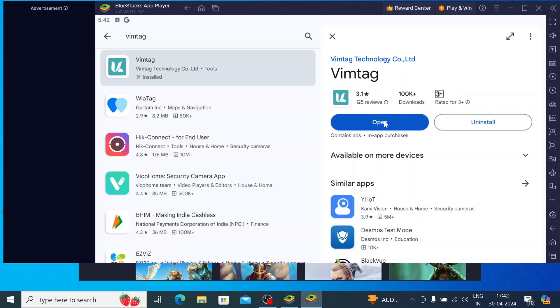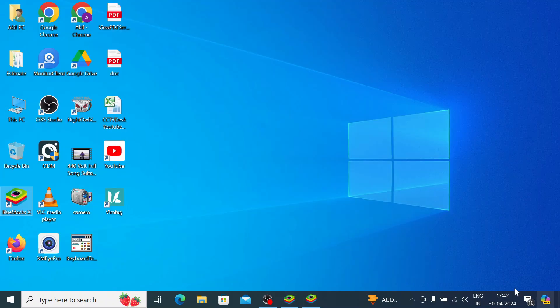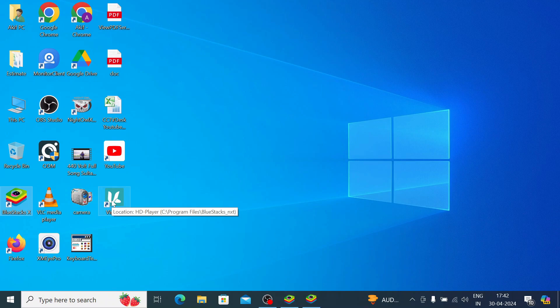Now it is completely installed. You should click Open. One more thing I would like to mention: when it is completely installed, you will also find the app icon on the desktop — like Vimtech here. When you just double-click that icon, it will open directly to the App Player.